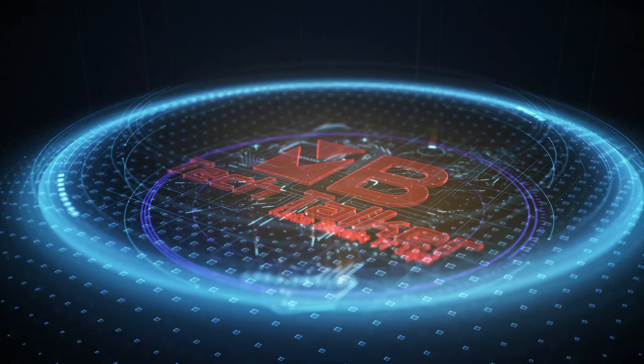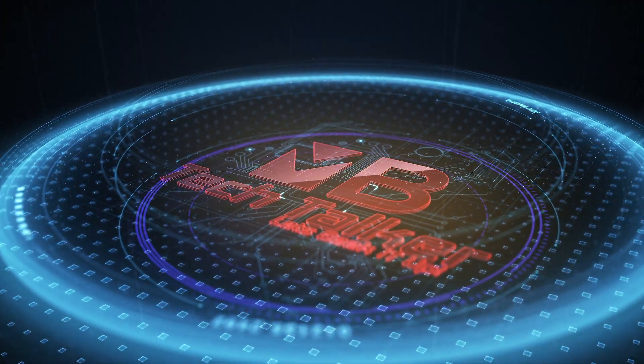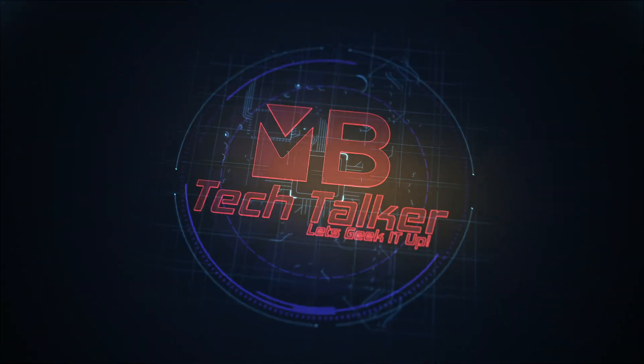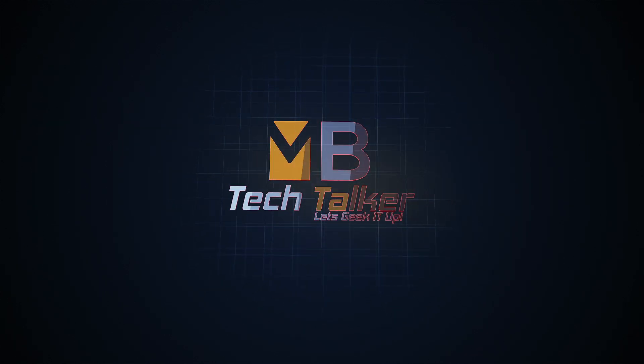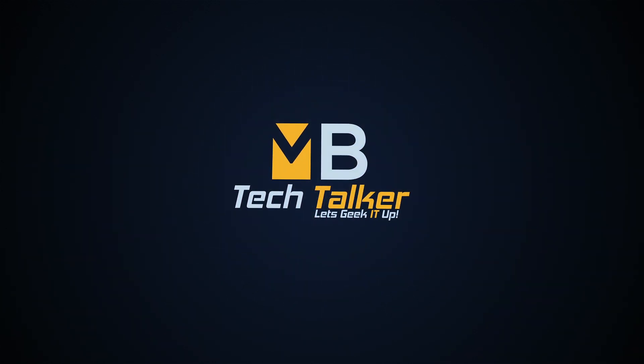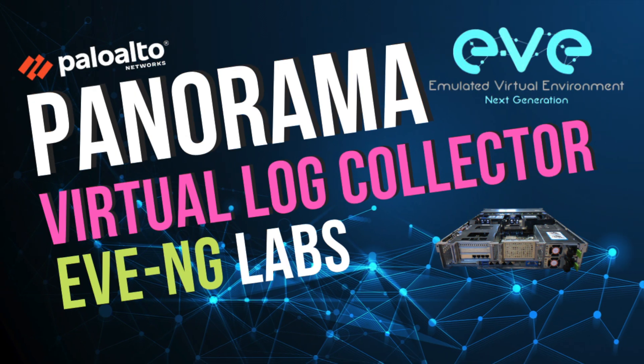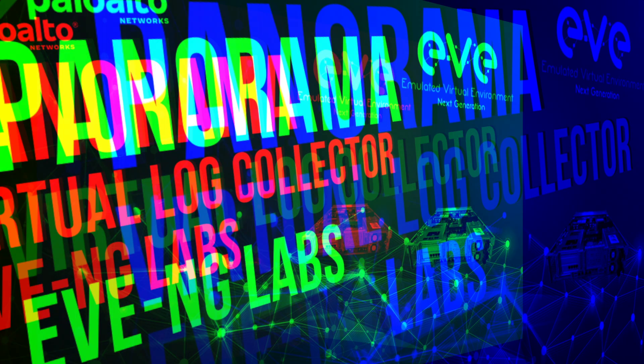Hey guys, welcome to MB Tech Talker. My name's Matt. In this video I want to walk you through the steps of how I create a virtual Panorama log collector.